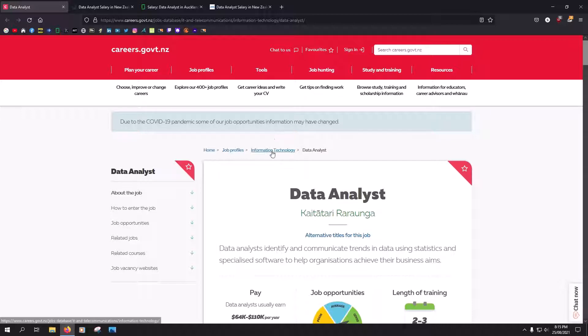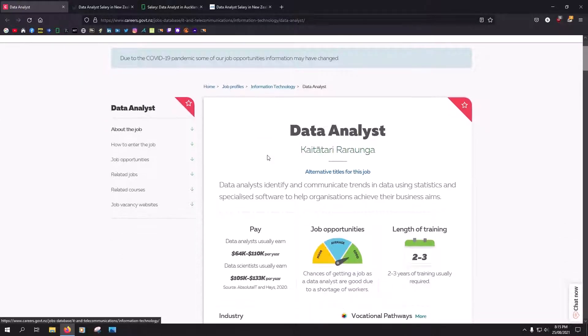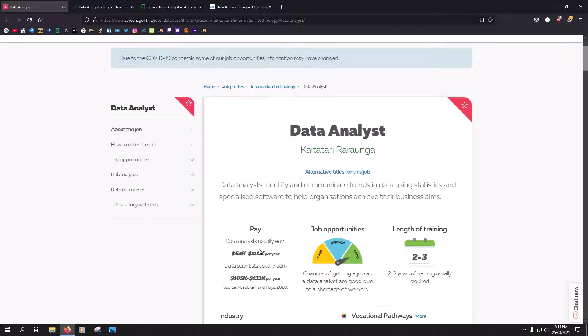Starting off, we are looking at the government website which estimates data analysts salaries. So starting at $64,000 to $110,000, at senior levels $105,000 to $133,000.